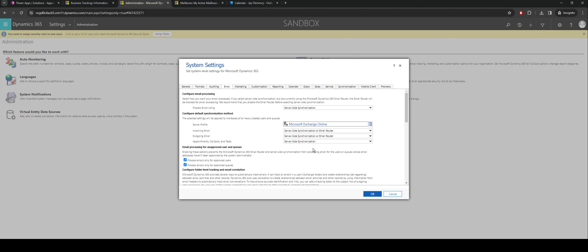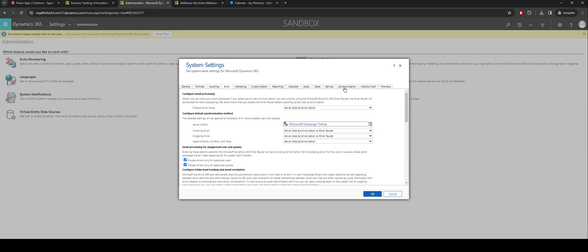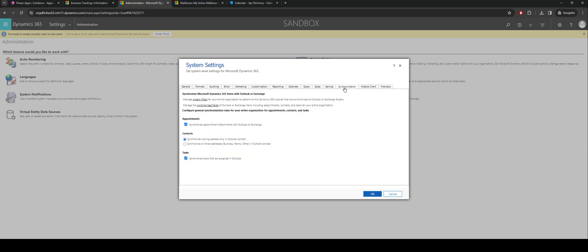The other thing to consider is under the synchronization tab, you want to make sure that appointments are enabled. And again you may want to go through and configure things like tasks as part of the same integration.